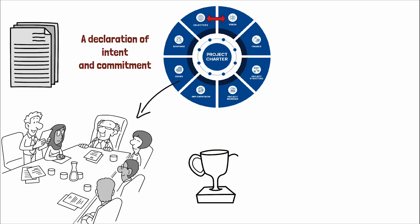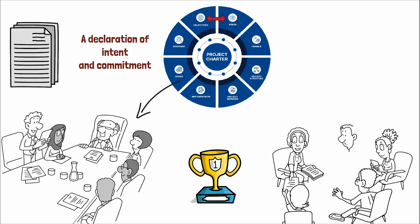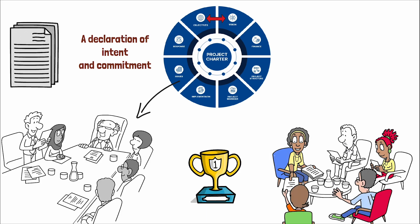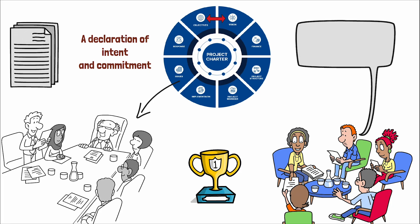It outlines the project's goals, scope, and the roles and responsibilities of the team members, ensuring that everyone involved has a clear understanding of their duties and the project's expectations.